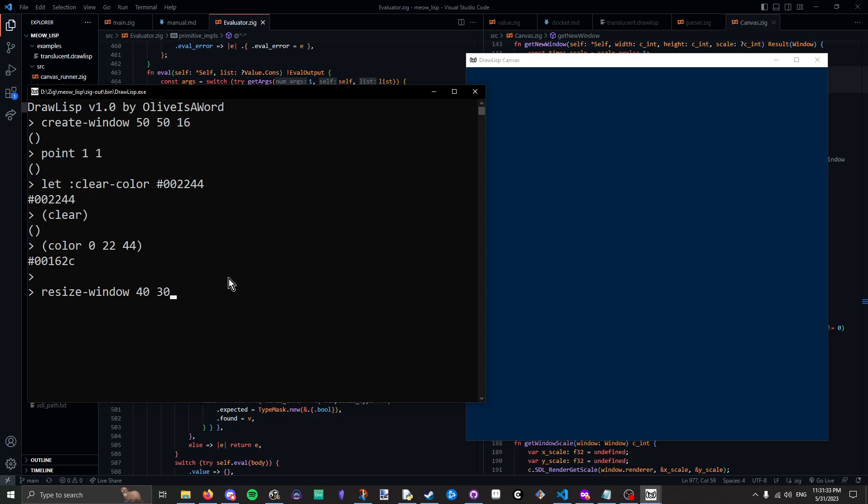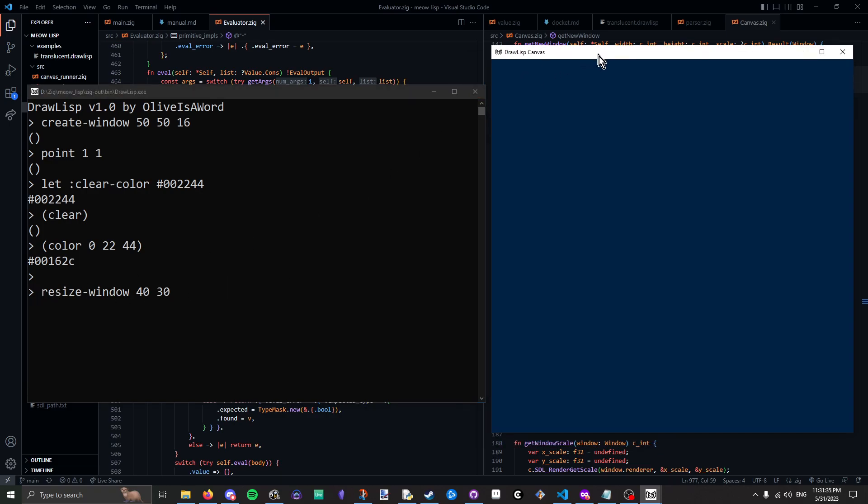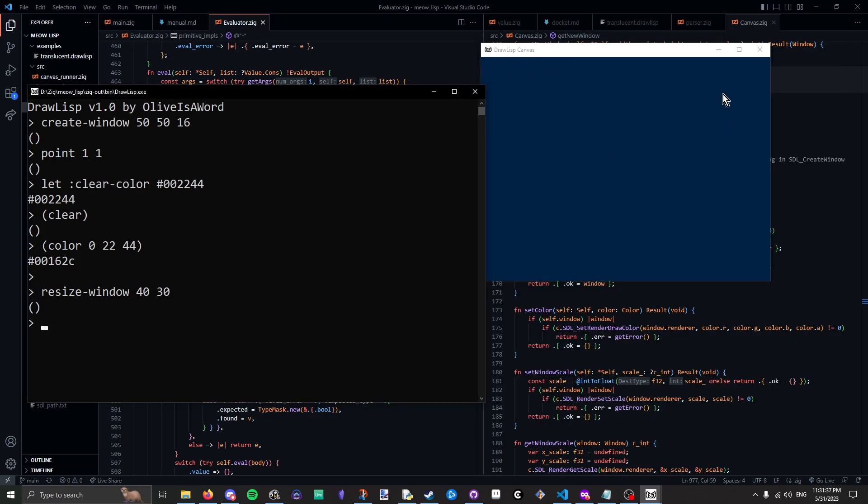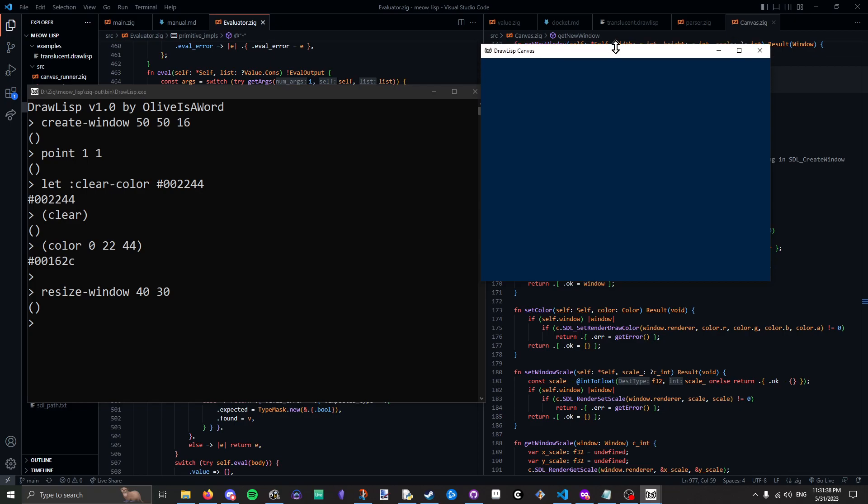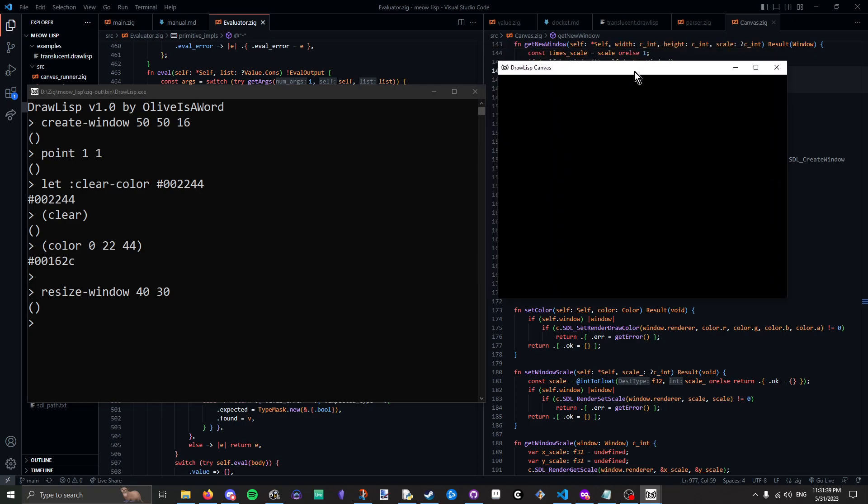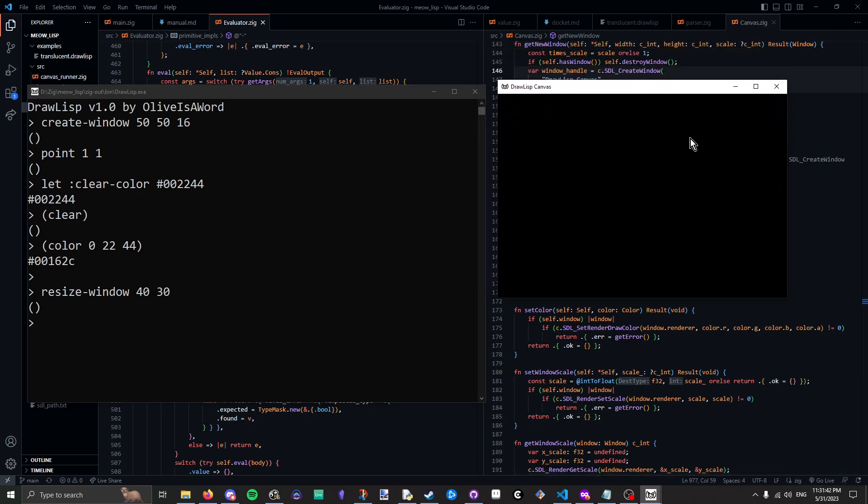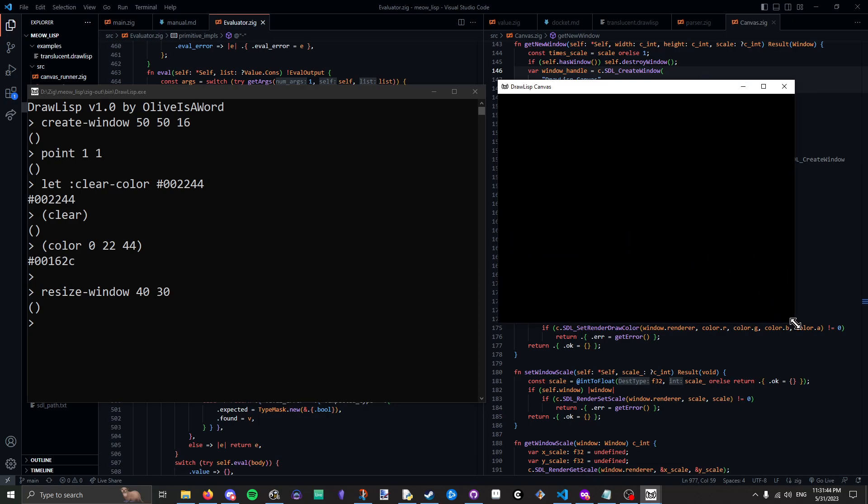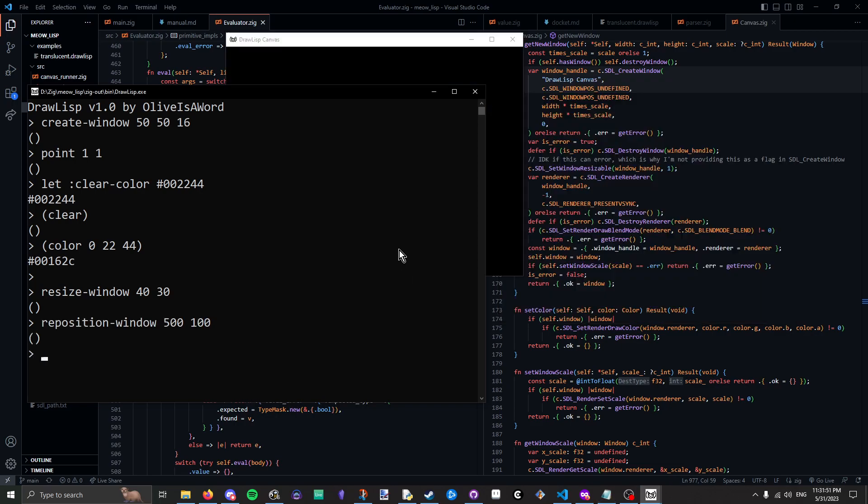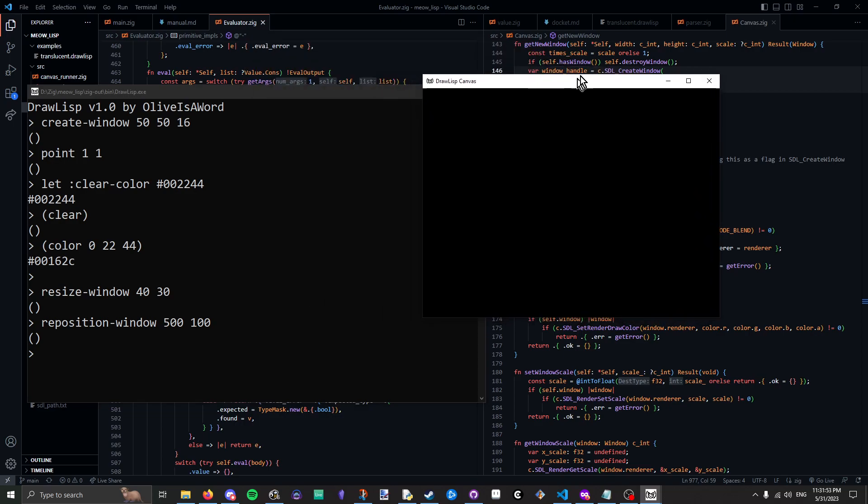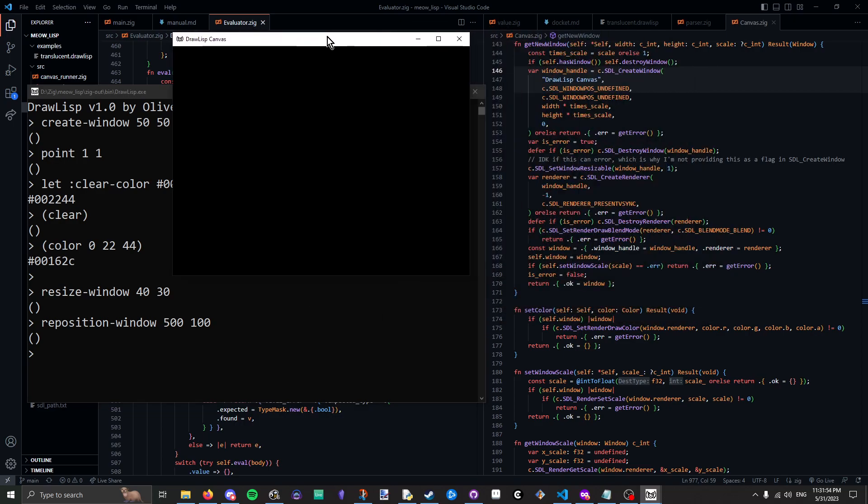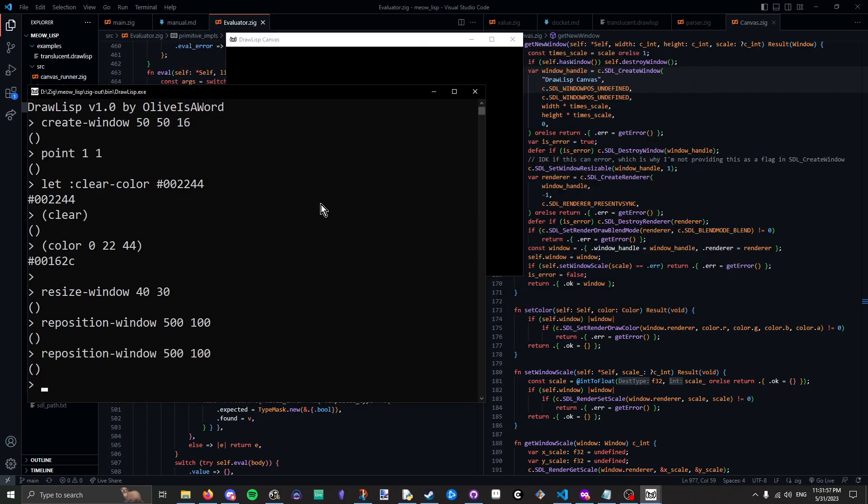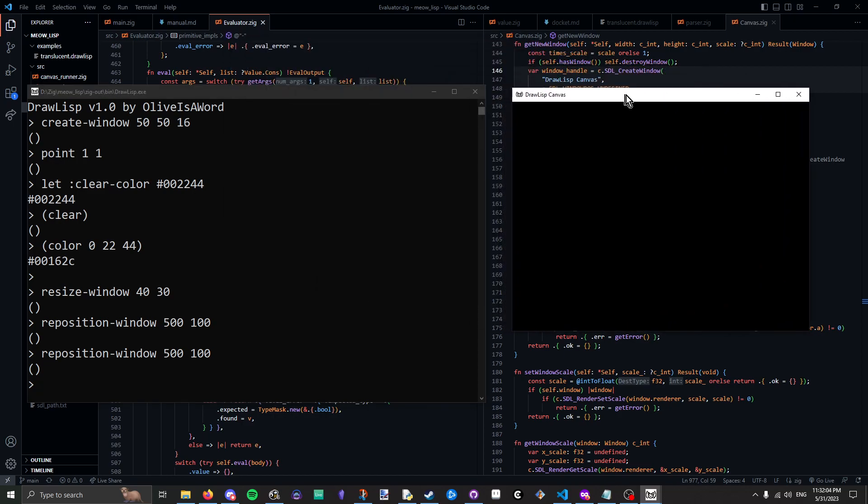We can also resize the window. This is something that SDL provides, and we can just shrink it like this. Oh, and you can also resize it like this. I didn't know you could do that. I must have added that later and then forgotten about it. You can also reposition the window. You can see it's just going to this point, 500, 100 on my 1920x1080 monitor.